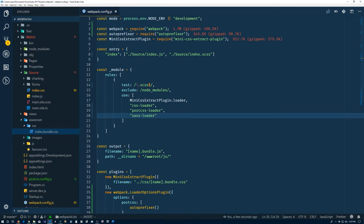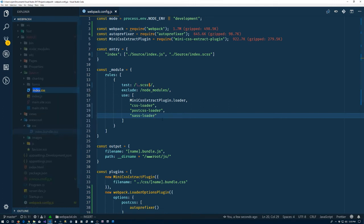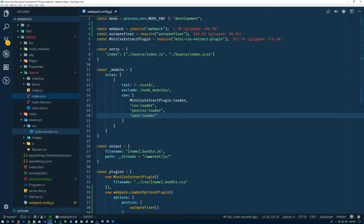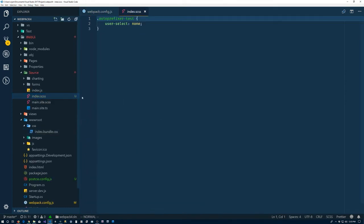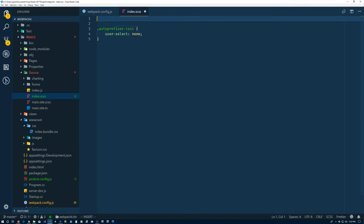Of course now webpack is going to be looking for this .scss file, which doesn't exist. So let's come over here and rename our index file to index.scss. Inside of it, we're going to want to test that everything is working correctly. So what we'll do here is come up here and add a SASS variable of color blue.